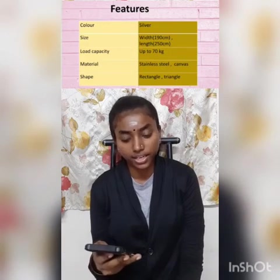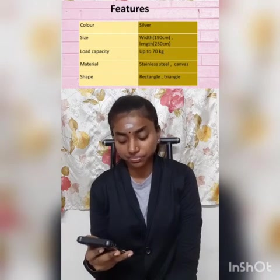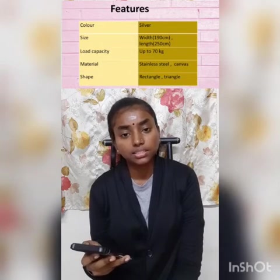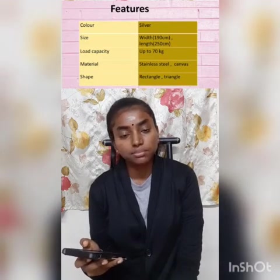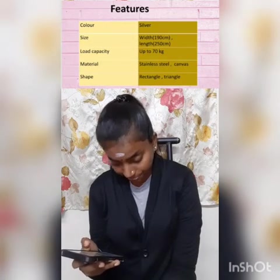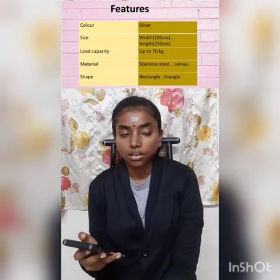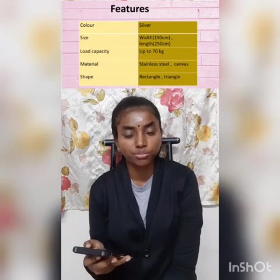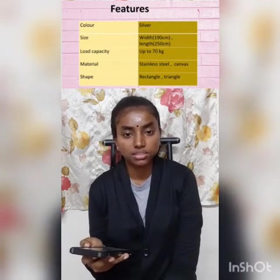The size of this automatic cloth drying rack is 190 cm width and 250 cm length. The load capacity is up to 70 kg — this automatic cloth drying rack is very strong. The material used is standard steel and canvas. The shape from the side width looks like small triangles, from the front it looks like a rectangle, and the rod looks like a cylinder shape.